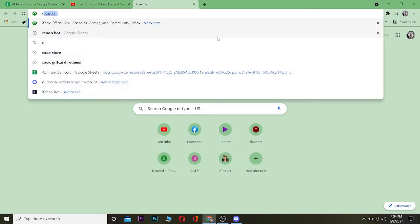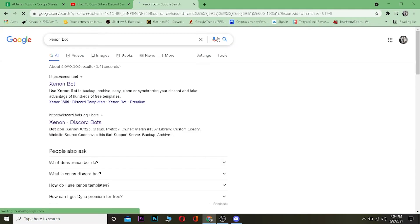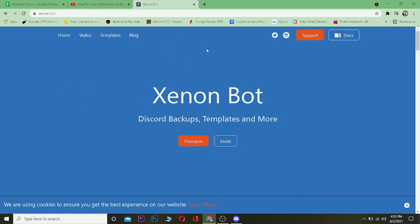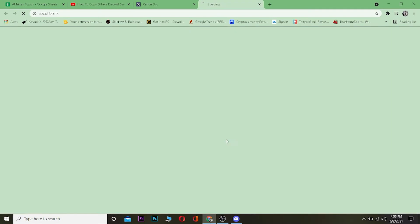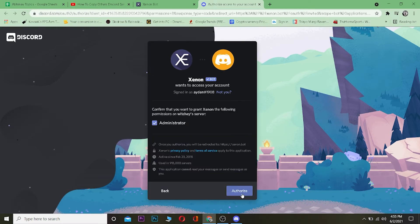First I'm going to invite Xenon bot. I'll go to my search engine and search for 'Xenon bot.' Once you find it, go to xenon.bot. Once you're there, click on 'Invite.' Then select the server where you want to invite Xenon — I'm going to add it to the first server, the one I want to copy — and click Continue.